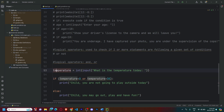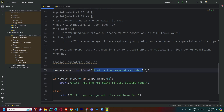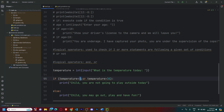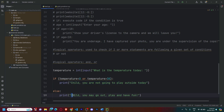What this code does is: I've defined a temperature variable, so whenever I run the code in the terminal it'll ask 'What is the temperature today?' The user puts in the temperature, and if the detected temperature is less than zero or greater than 30, it will print 'Child, you're not going to play outside today.' Otherwise, if the temperature is between zero and 30, the child can go out and play. Let's run the code and understand this.